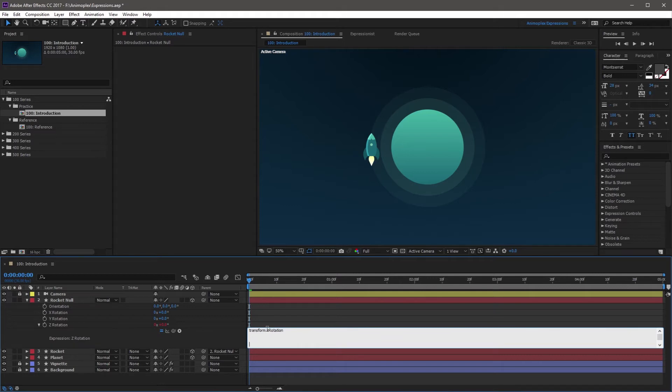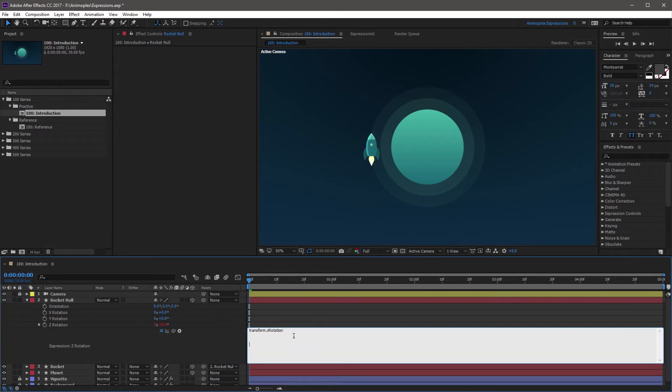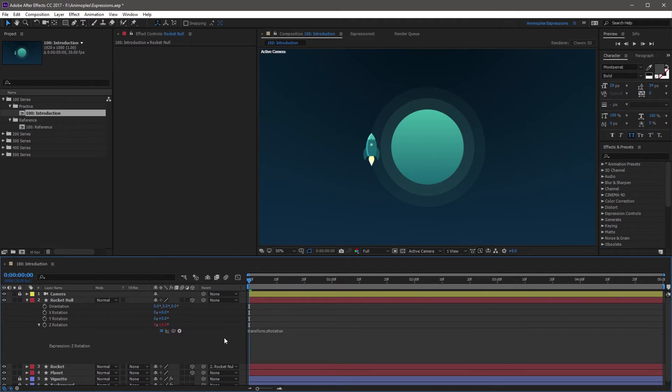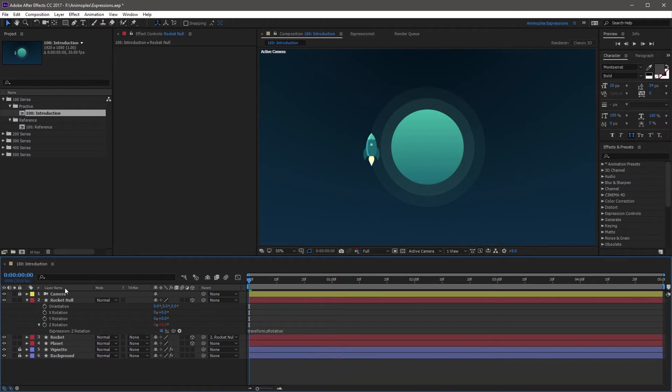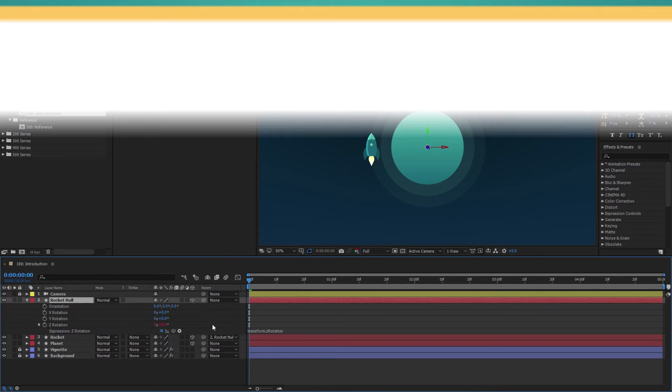Now when you're done editing this expression and you want to confirm your changes, do not hit Enter. Hitting Enter will create new lines and it might break an expression. So instead, to confirm your changes to the expression, just click anywhere outside of this text field. You'll notice that the text is no longer highlighted, and we can collapse this up, and the expression is saved right here.